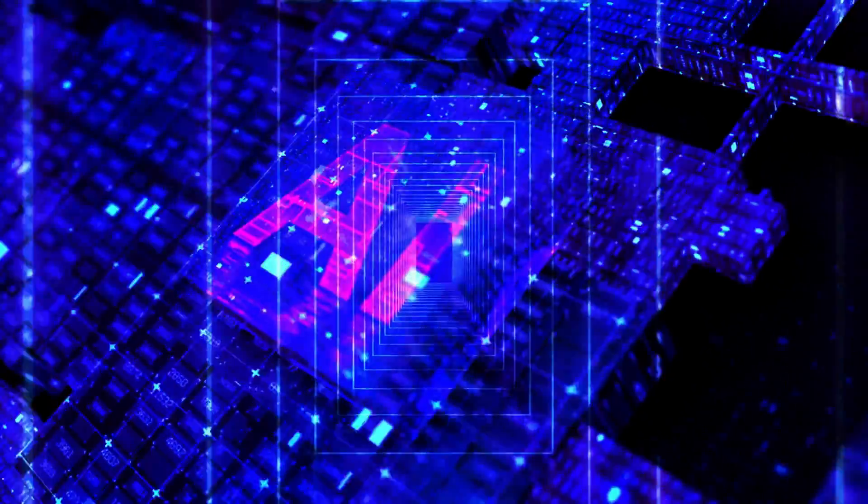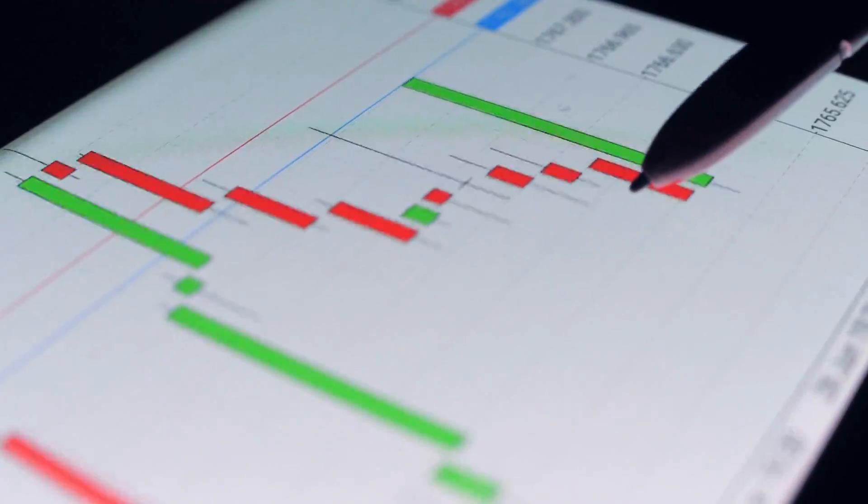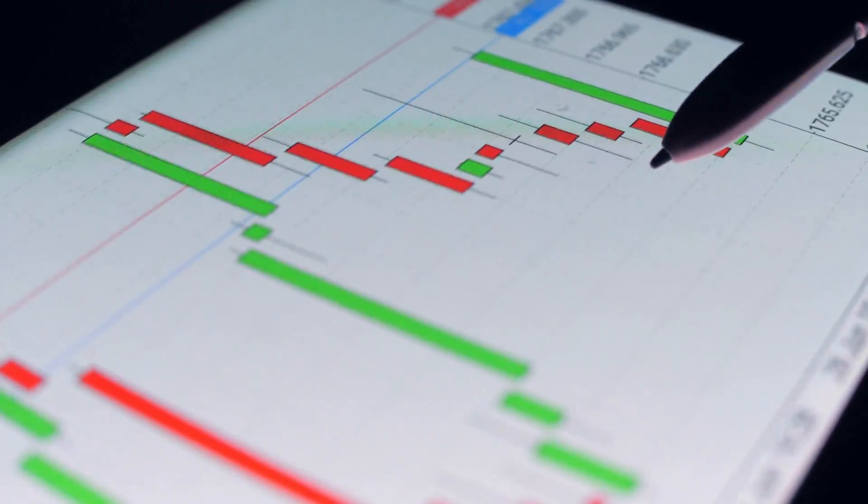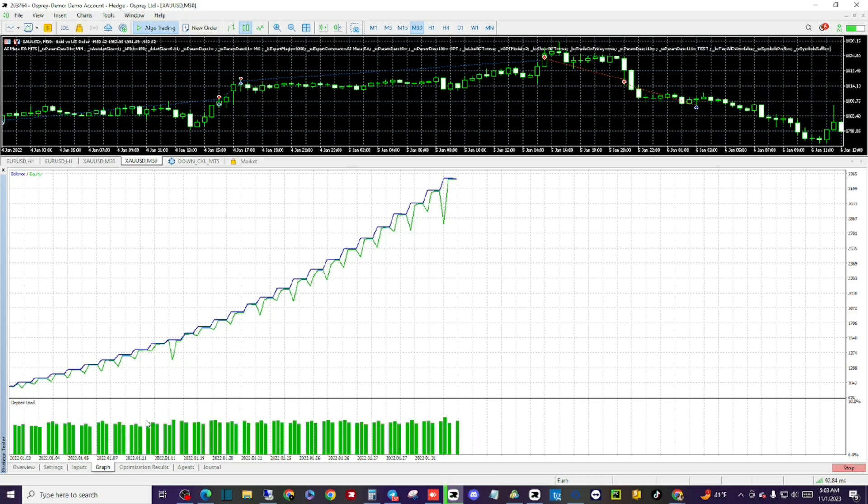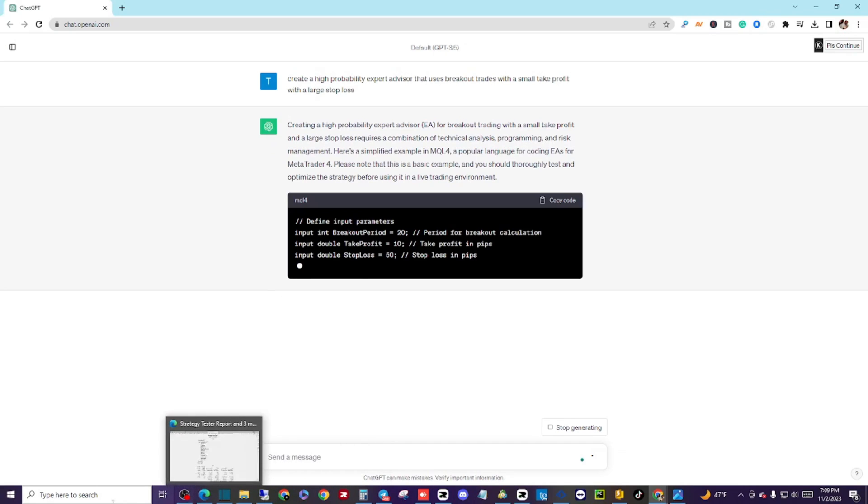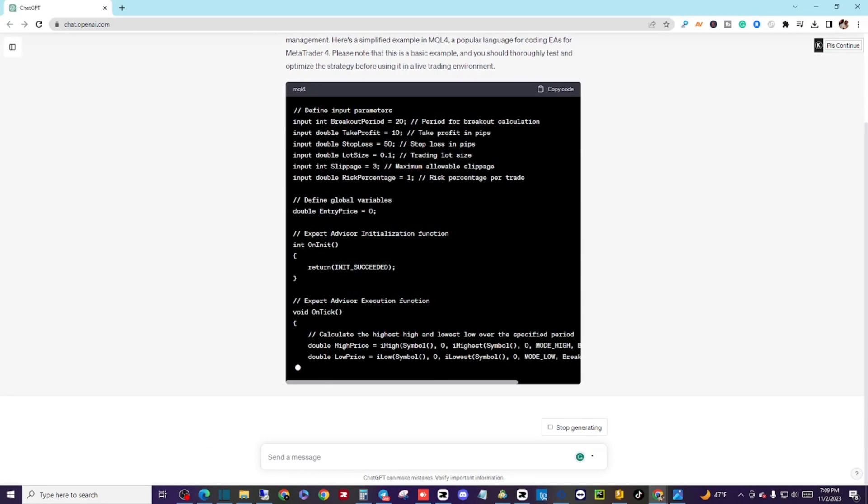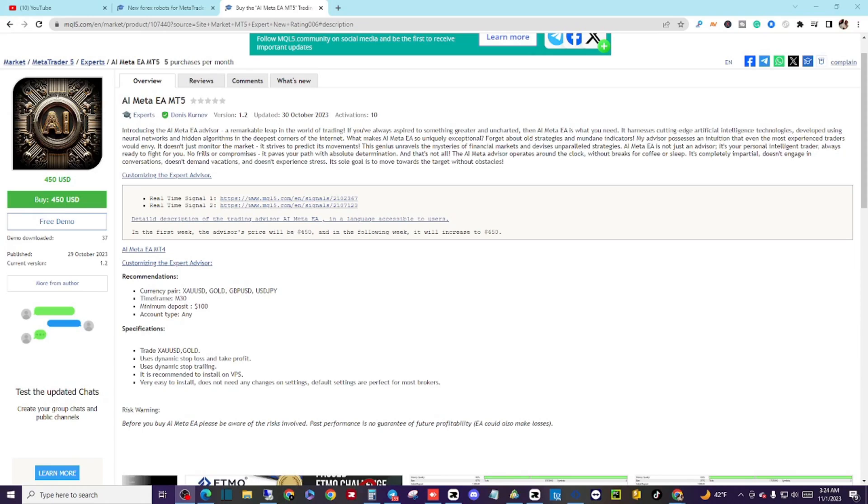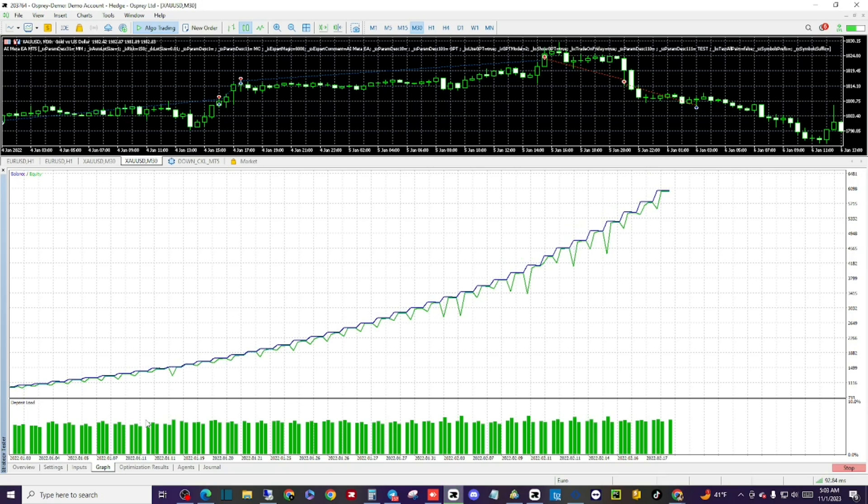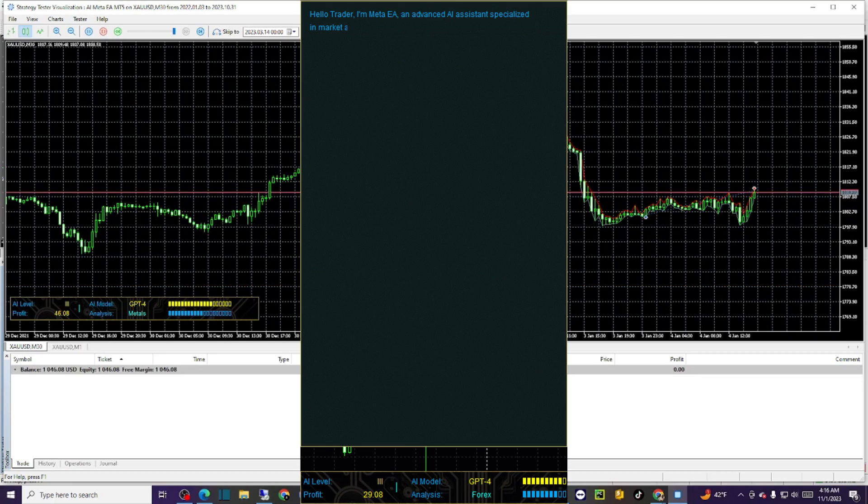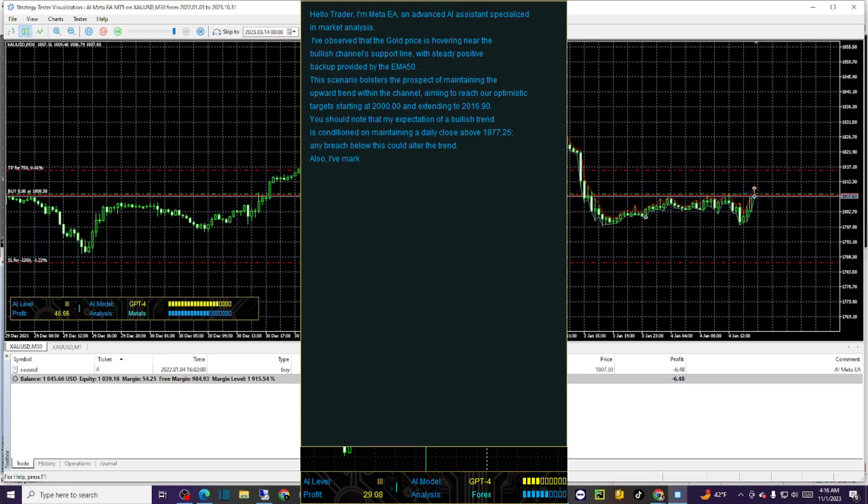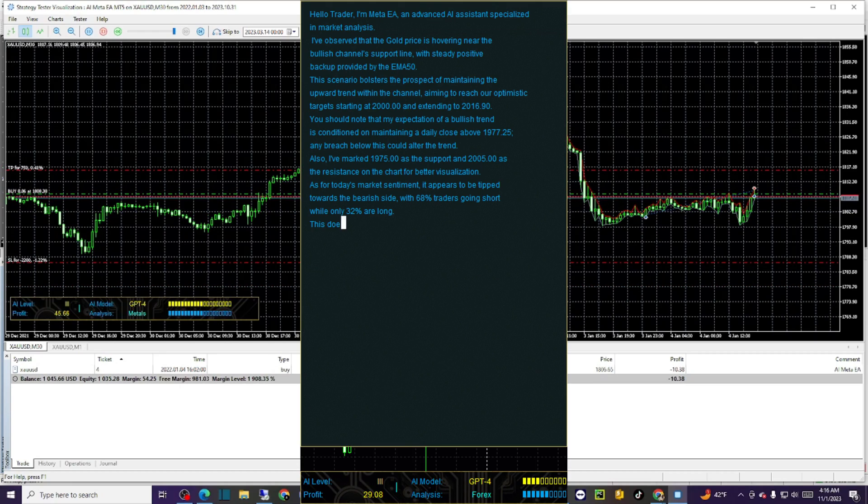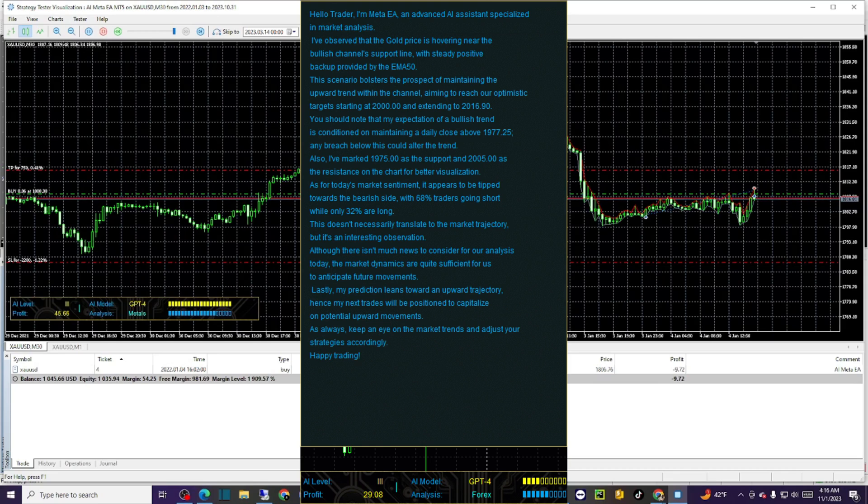Have you ever wondered what you'll get when you mix ChatGPT4 with MetaTrader 5? I have, and the results are jaw-dropping. A new revolution is coming to expert advisors that's going to use ChatGPT4 with MetaTrader 5 and AI Meta's attempting to be one of the frontiers of codes in the marketplace.